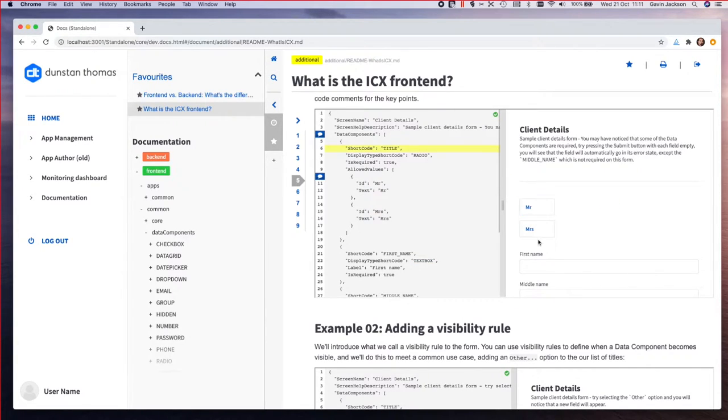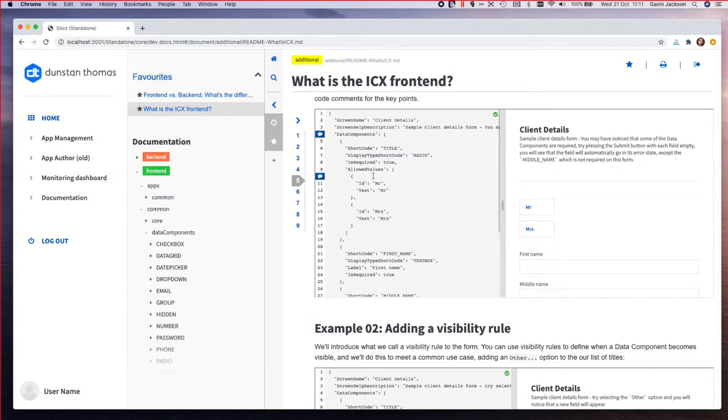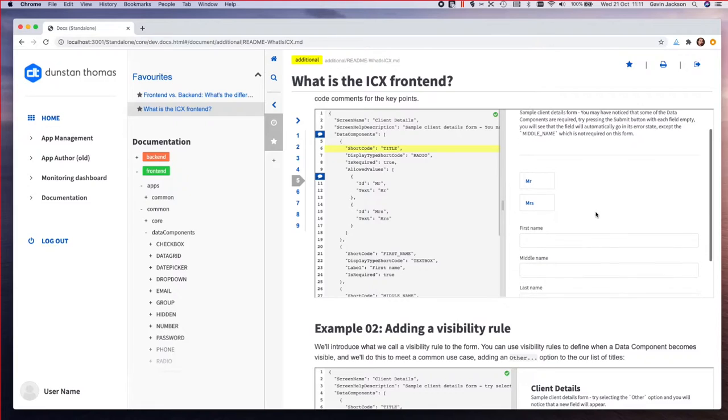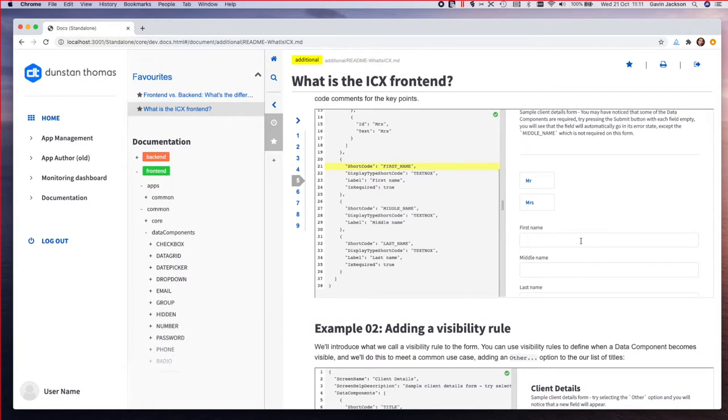The allowed values tells it what possible values or options it might have, and the fact that it's required is specified up there. On the first name field it's just a standard text box, and on the middle name field it's also a text box but you might notice that it's not required.